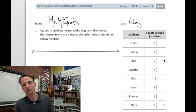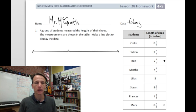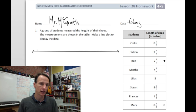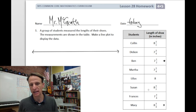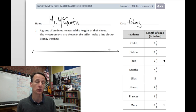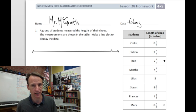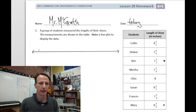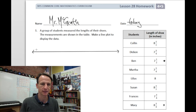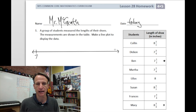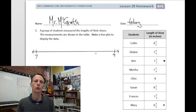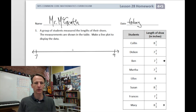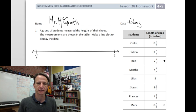Let's draw out this number line. Seven and a half is our smallest value — we could make that our starting point — and eight and three quarters is our largest. I think it's going to be easier to go from seven to nine, because then we can place eight right in the center.